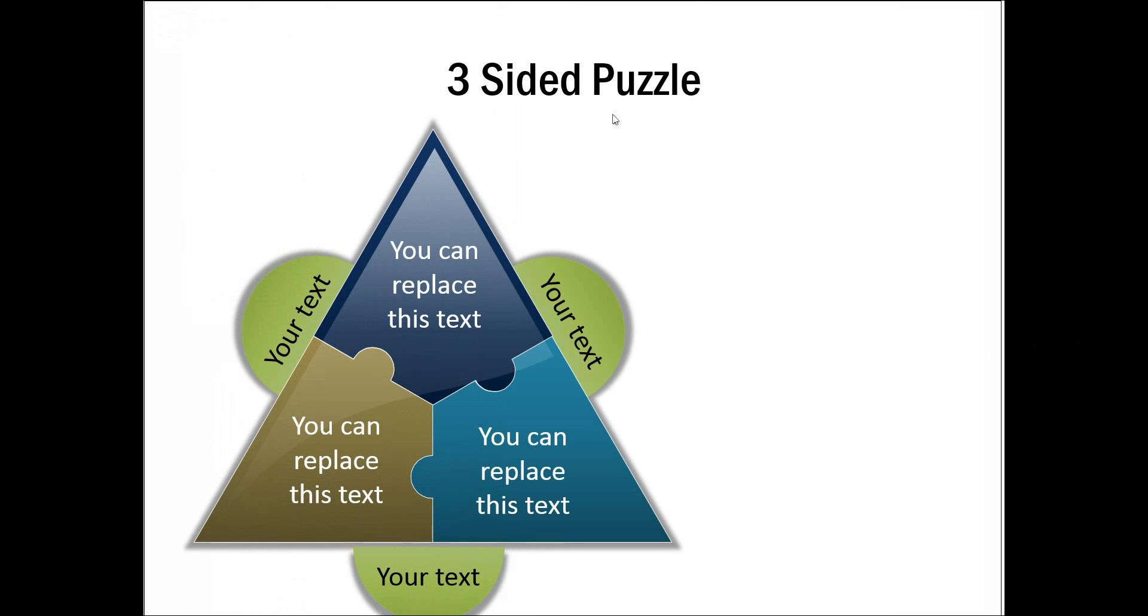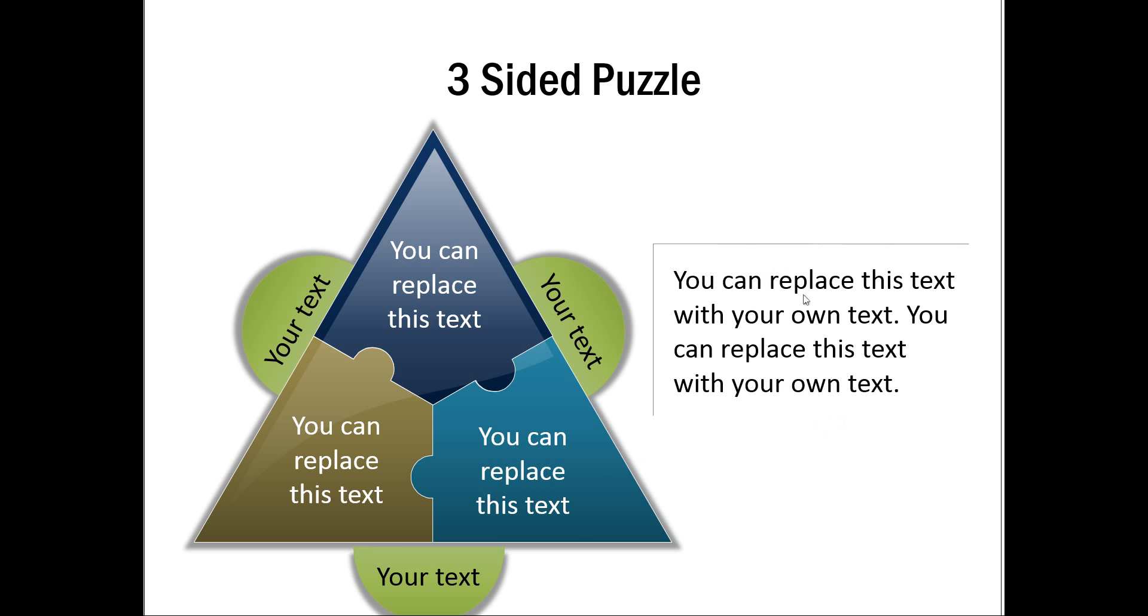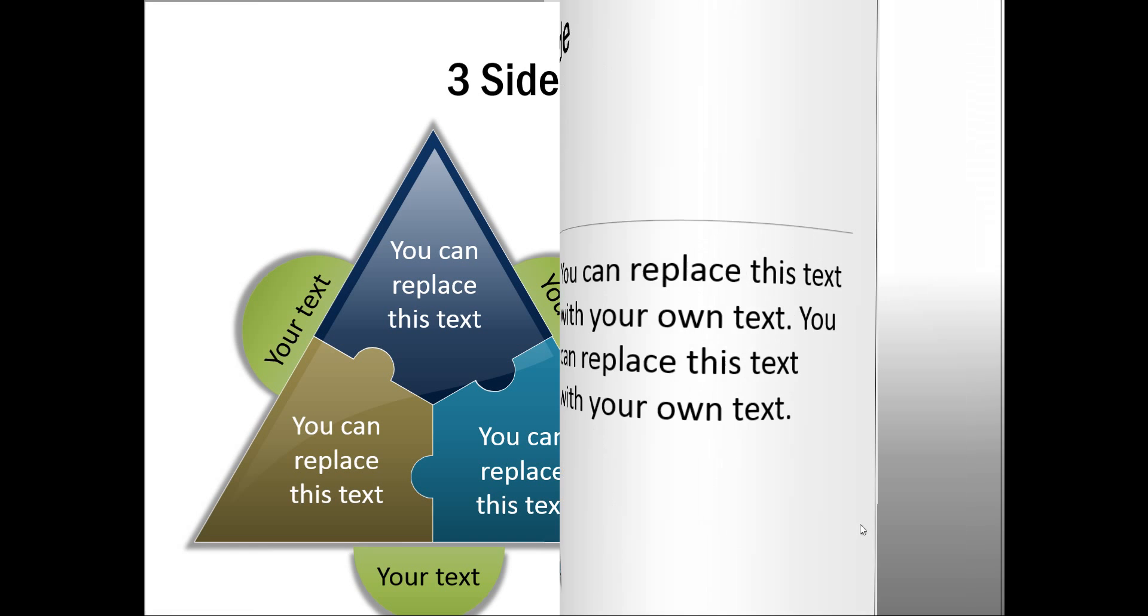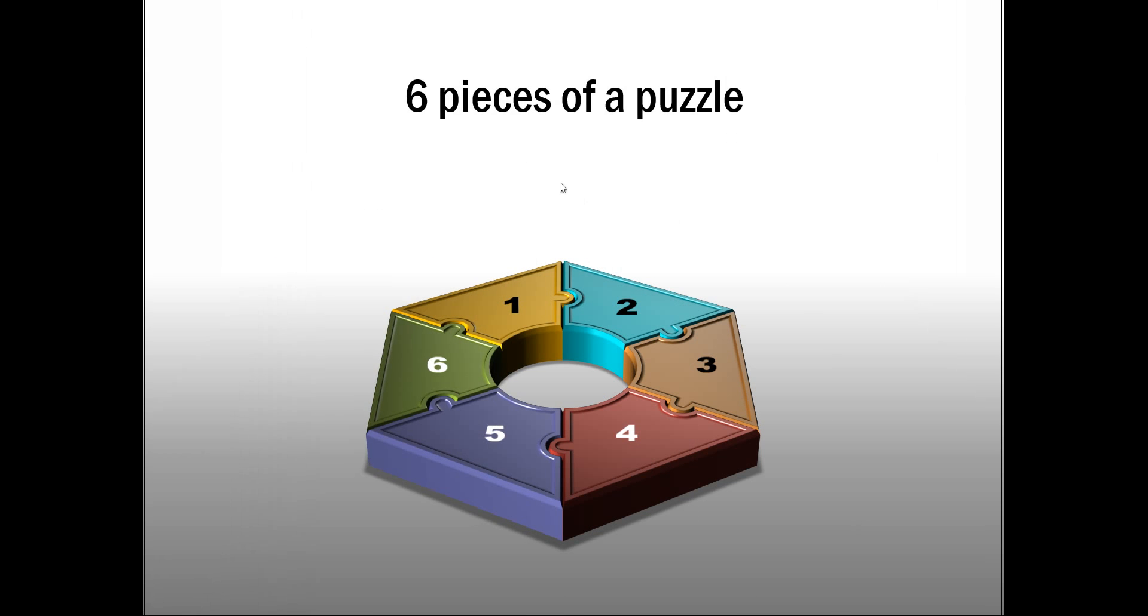This one shows three-sided puzzle piece, a three-sided puzzle with three puzzle pieces here. As you can see here, we have labeled each of these pieces separately and here is the text placeholder that explains this 3D three-sided puzzle.